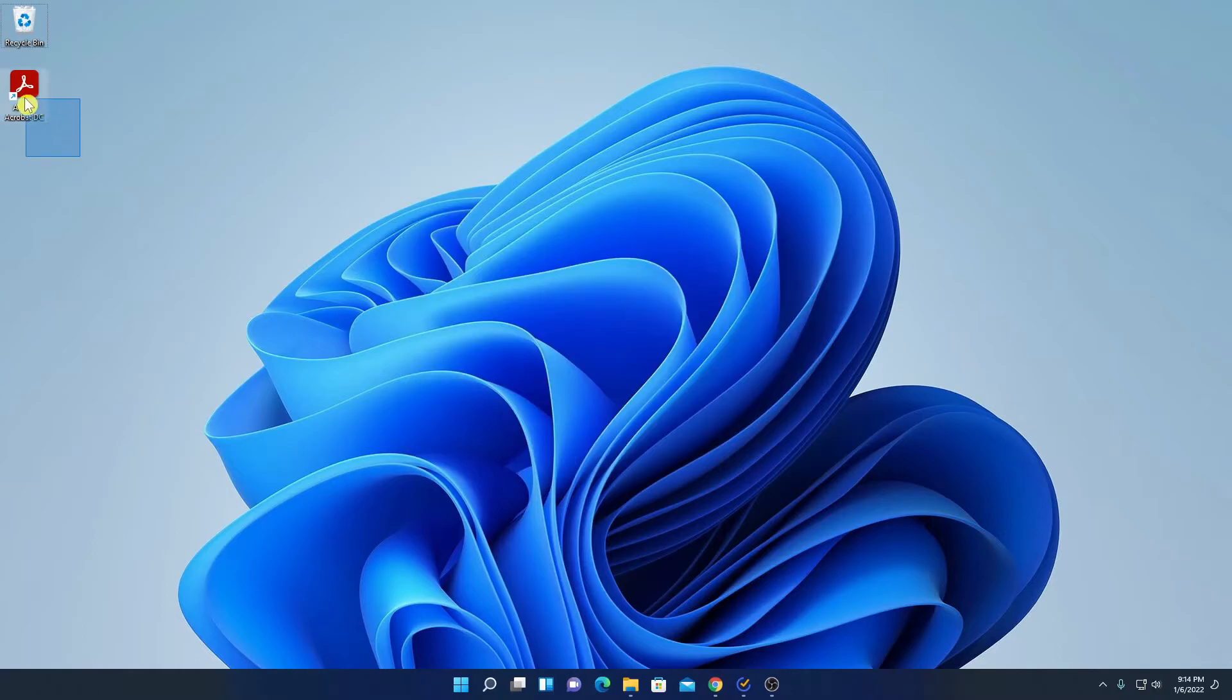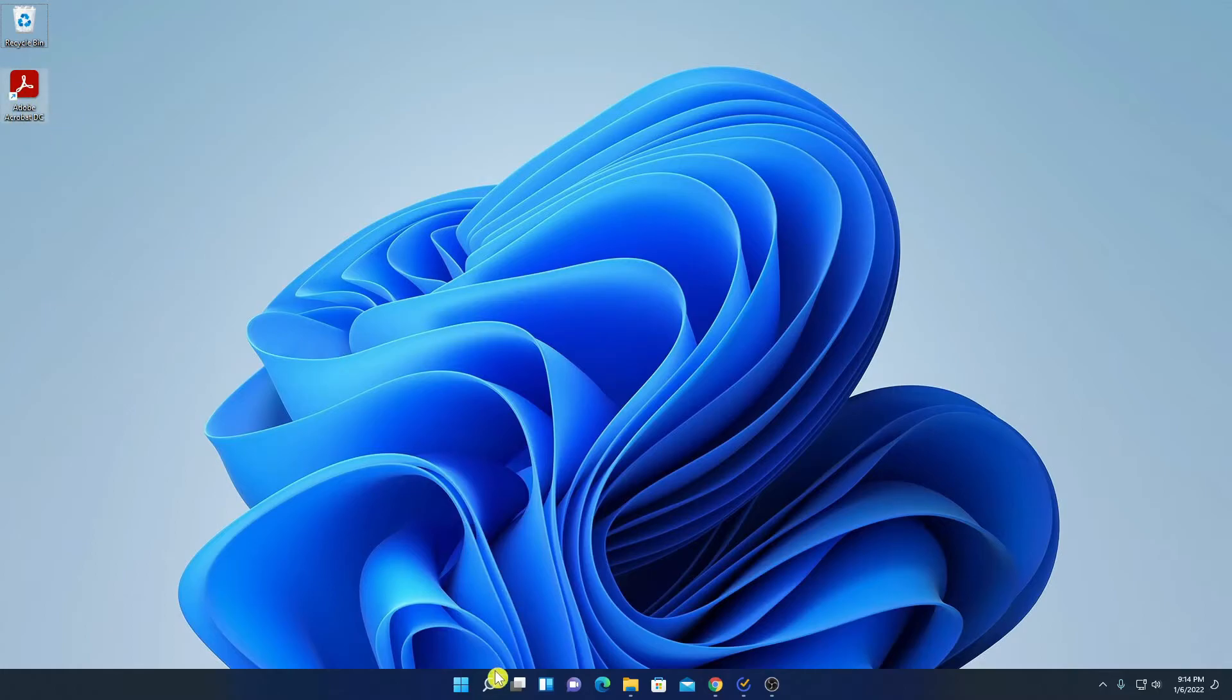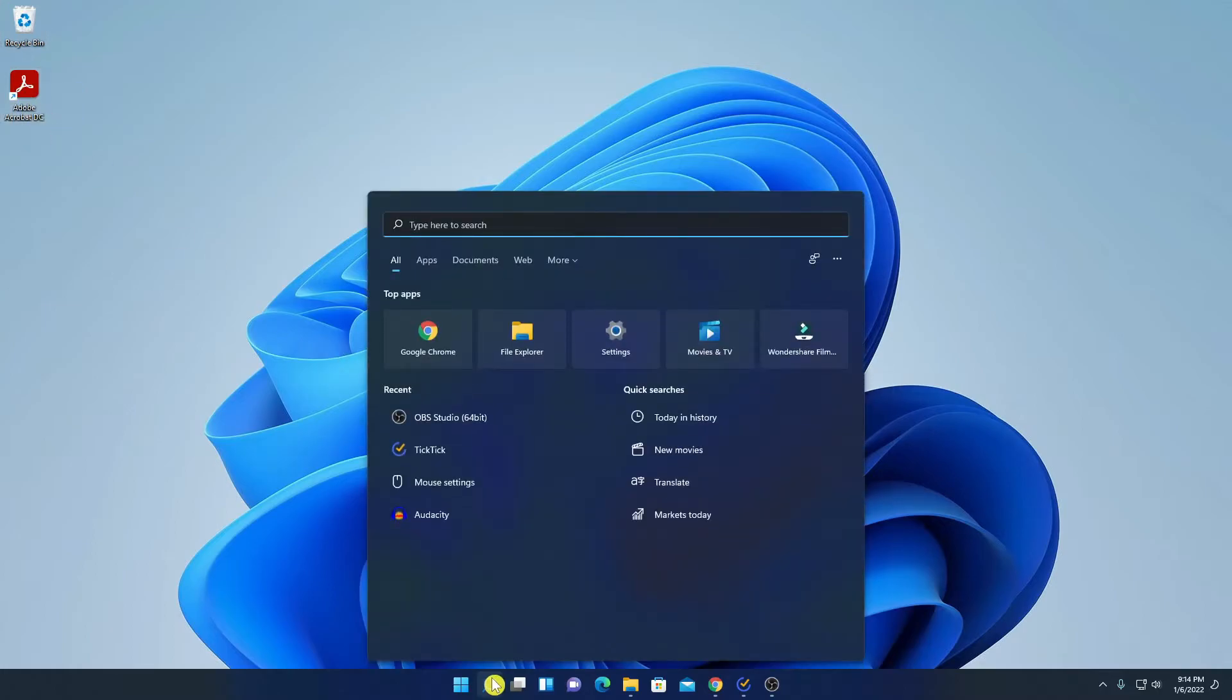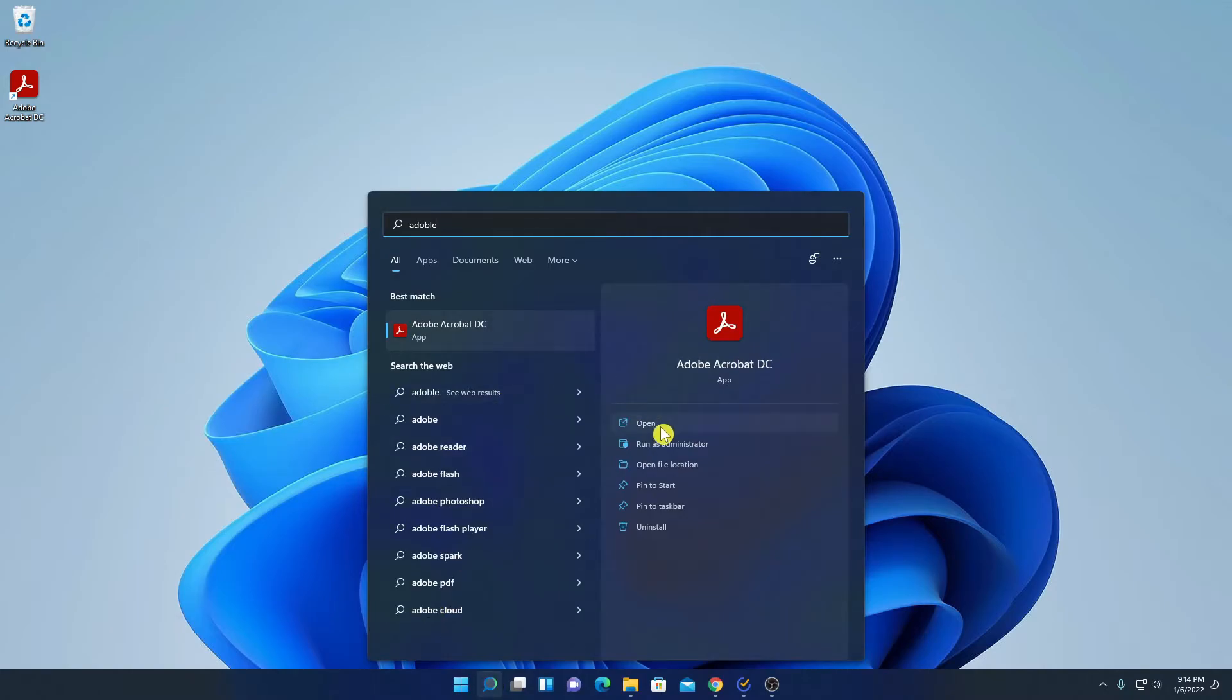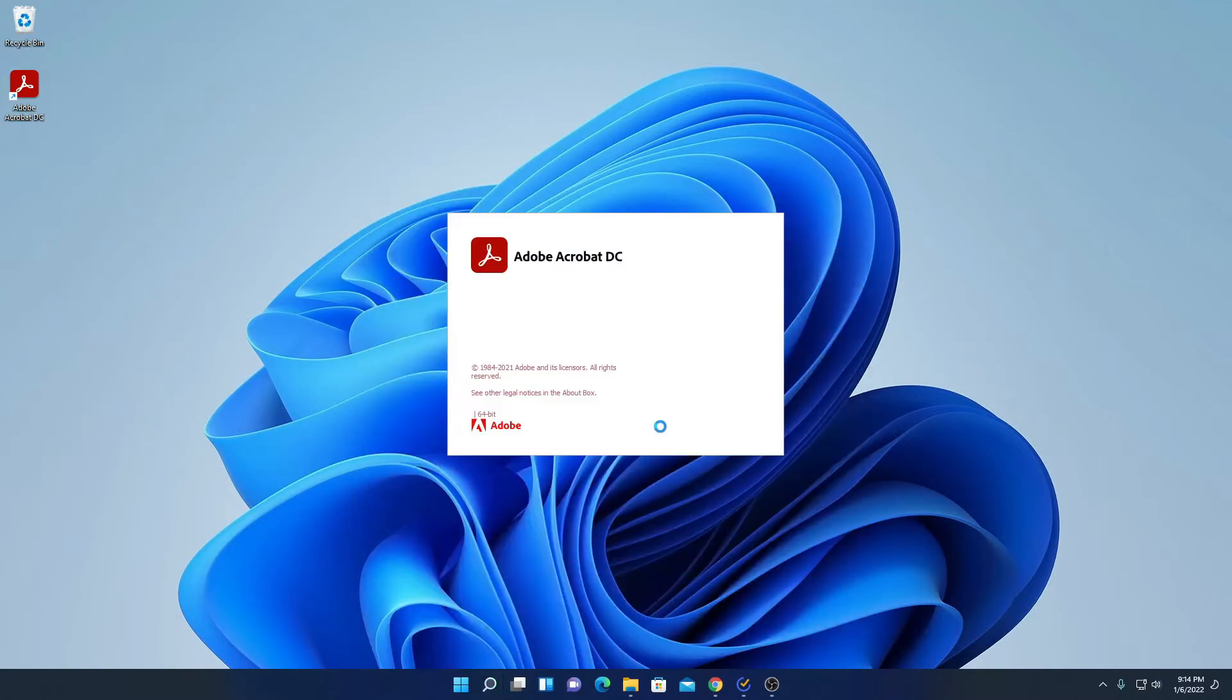And here we have our shortcut icon. If you don't get Adobe Acrobat DC shortcut icon, you can simply search on the search option. So here we have our Adobe Acrobat Reader DC. Let me click on open.